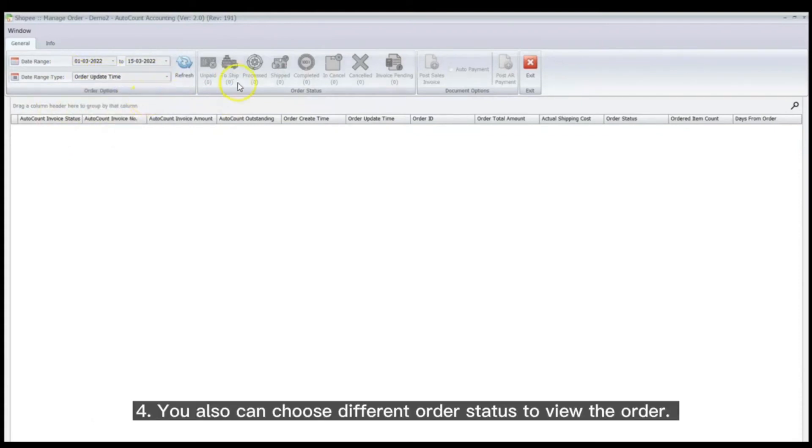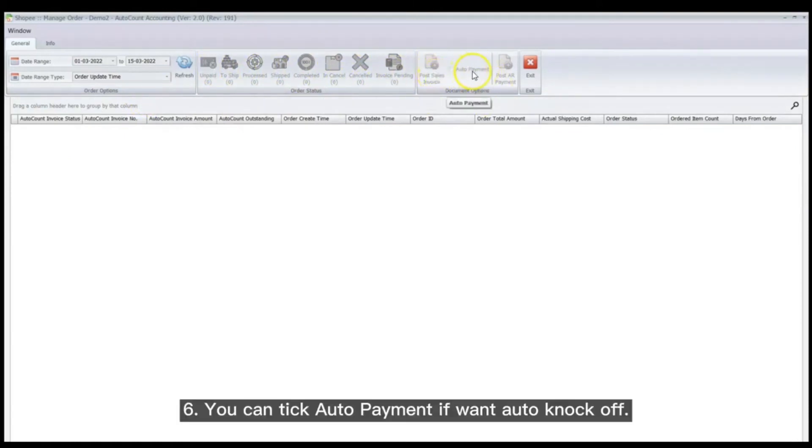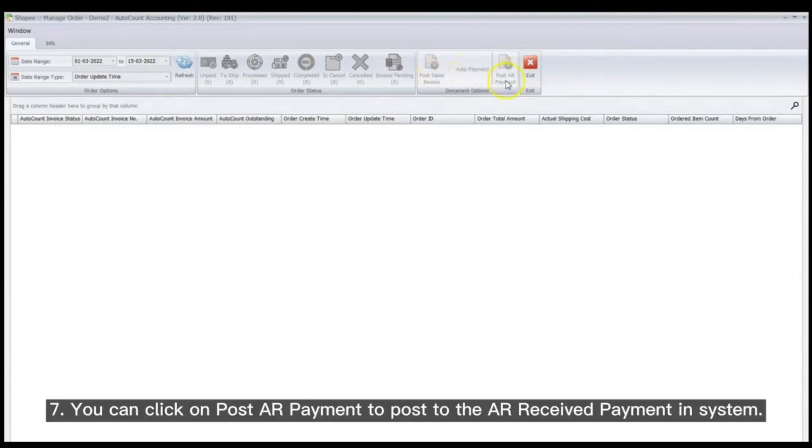You can choose different order statuses to view orders. Click on Post Sales Invoice to post the invoice into the system. You can tick auto payment if you want auto knock off. You can click on Post R payment to post to the received payment in the system.